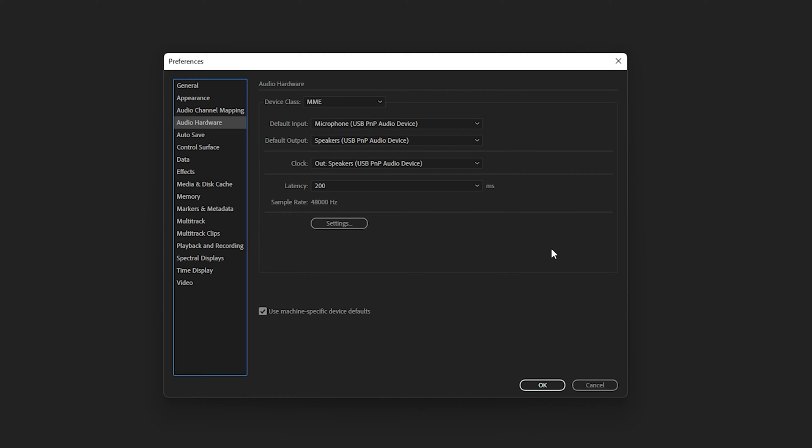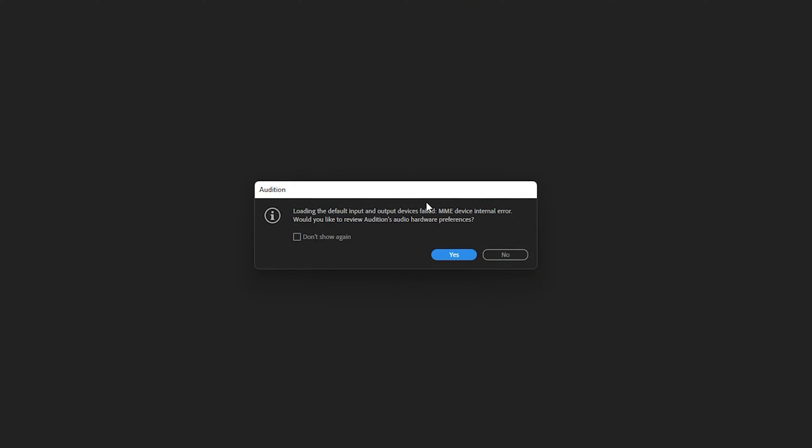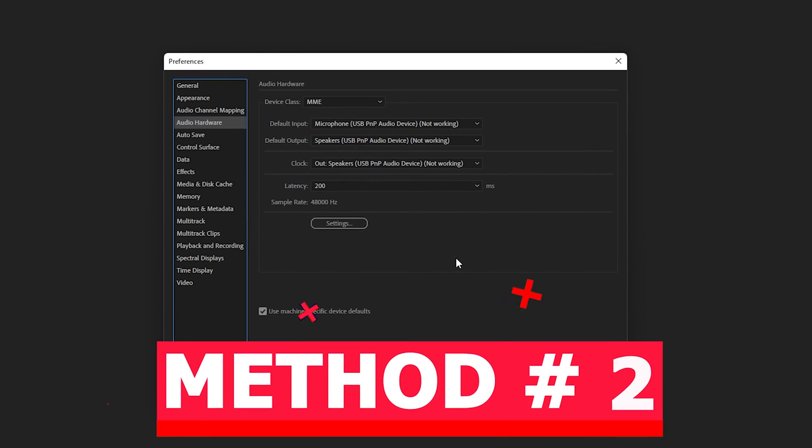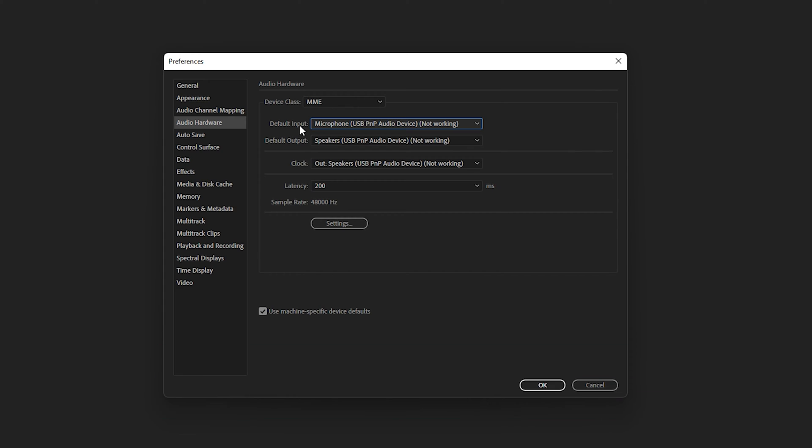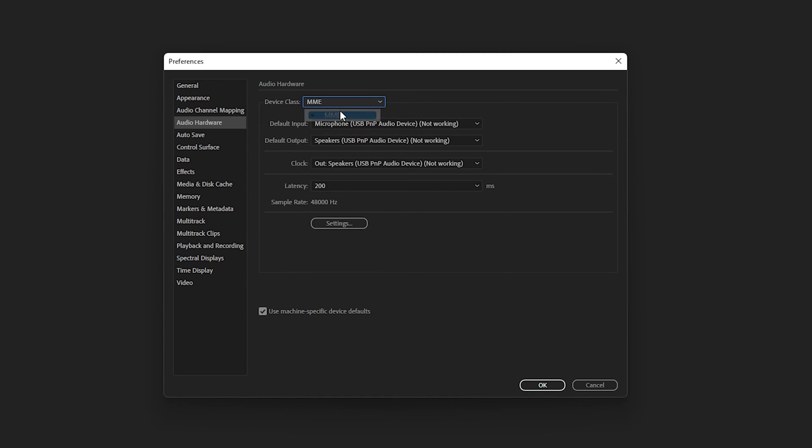That was solution number one. Let's move to solution number two. Even after applying solution one, if you are unable to solve the MME device internal error, you need to click on Yes. As you can see, my default input, output and clock are not working. First, make sure Device Class is selected as MME.